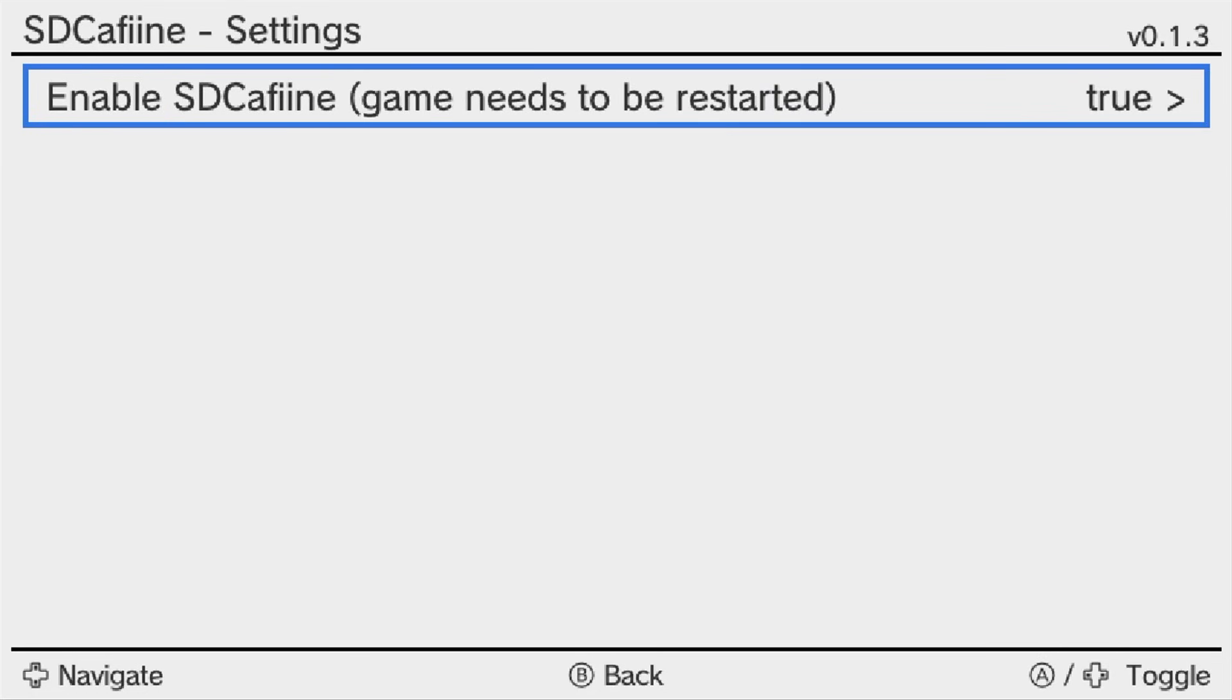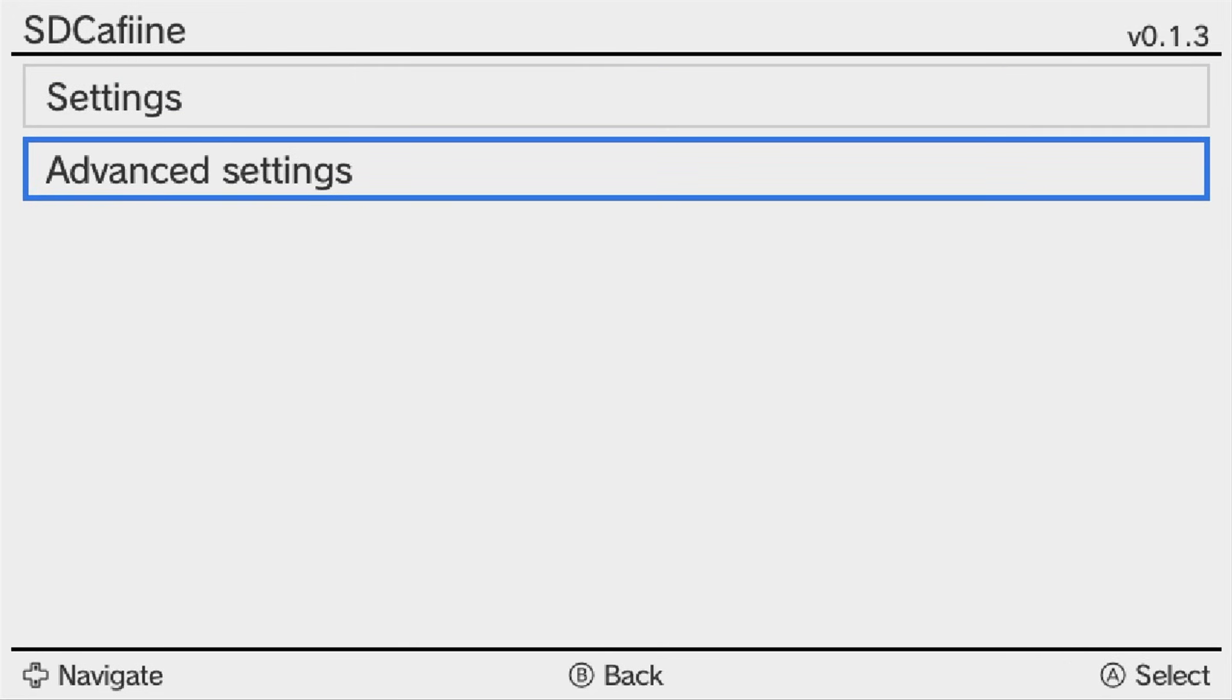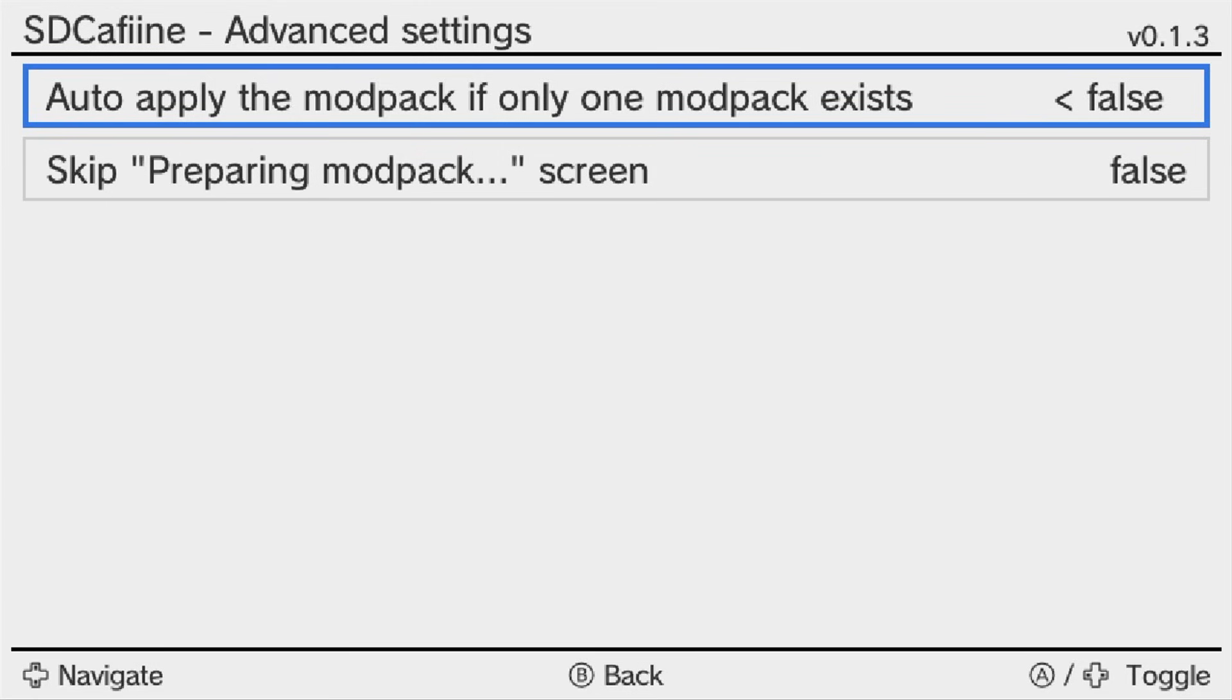Go inside the settings. It should already have enabled SD Caffeine true, but if not, just change it to true. Press B and go back. The advanced settings give you a couple different options. You can have it so it auto-applies the modpack if only one modpack exists. Whether you have a folder with the modpack name or just the content folder, you can have it auto-apply the modpack when you run the game. Otherwise, you can change it to false, and then it will bring up the screen to select it.